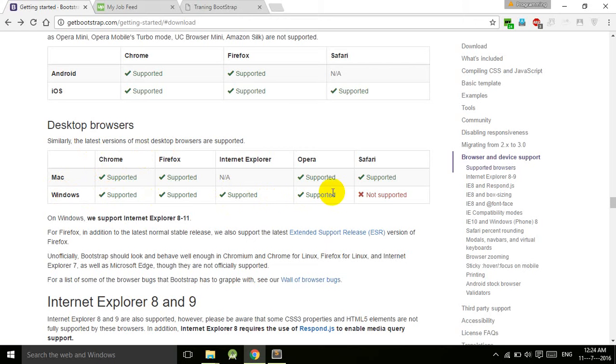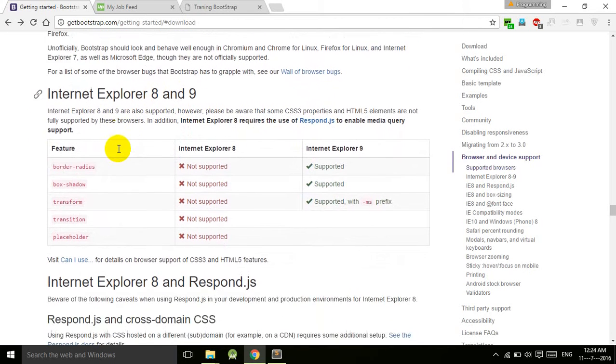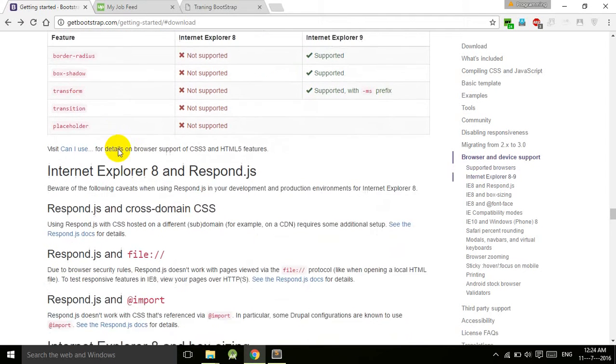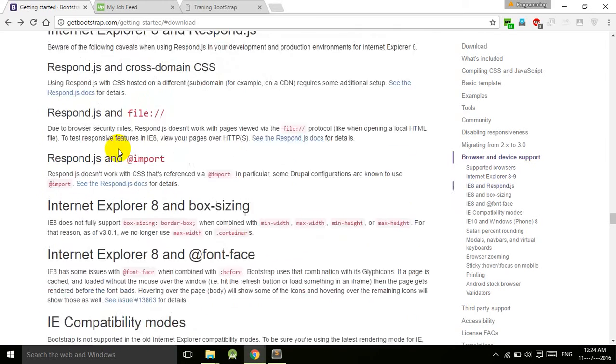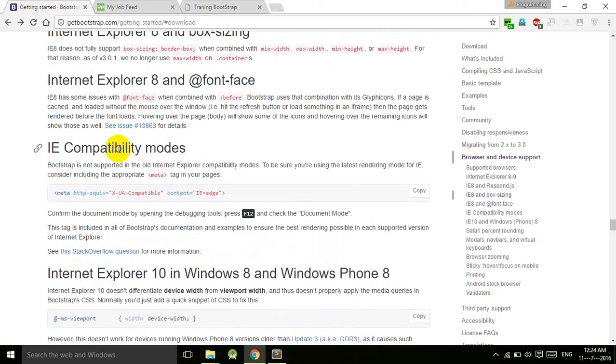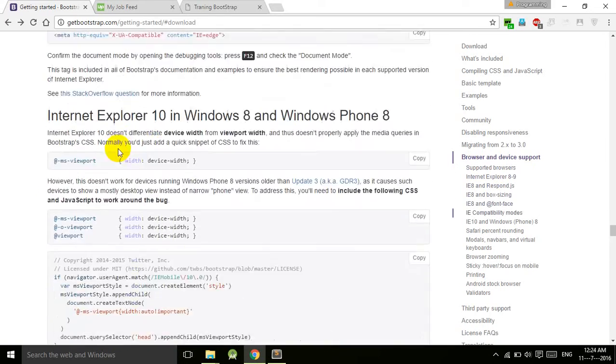In desktop browsers on Windows, they have supported all but Safari is not supported. With the compatibility issue, as you know Internet Explorer has a lot of issues, so they have sorted it out here.